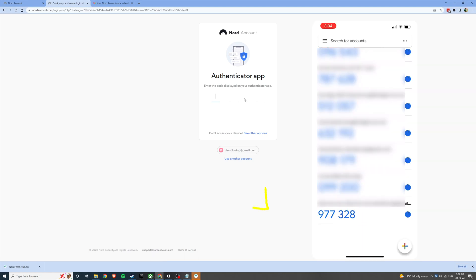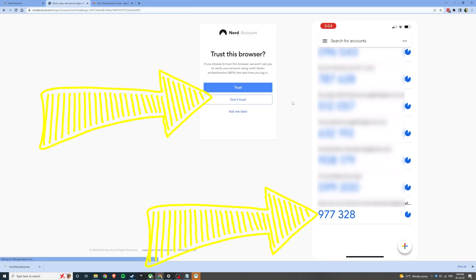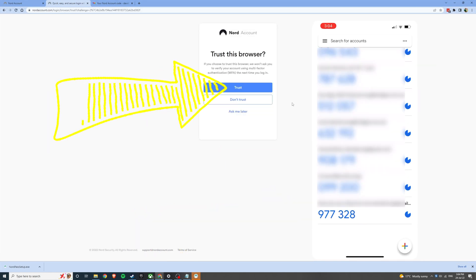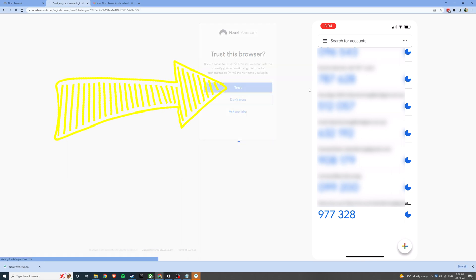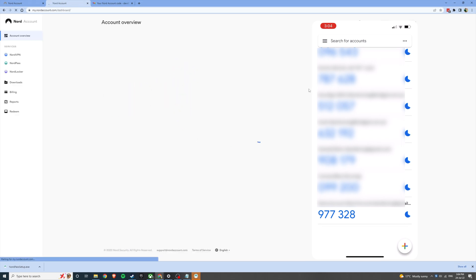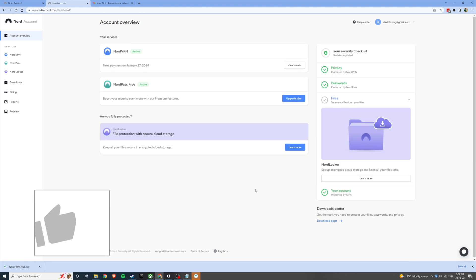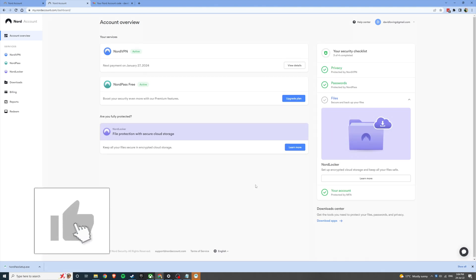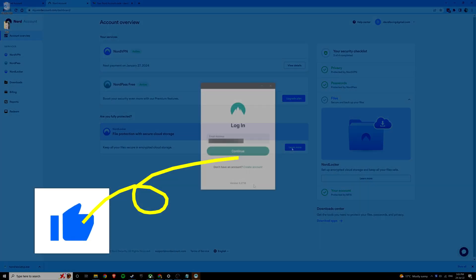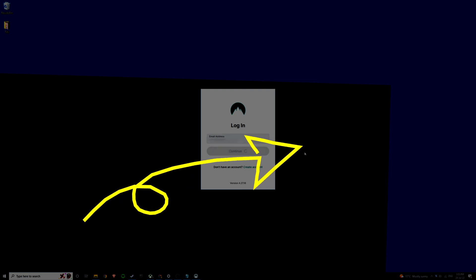Now it'll ask for an authentication code from your authenticator app which you can go ahead and enter. And click trust this browser. And that's it. We've activated multi-factor authentication for NordPass. If you got value from this content please go ahead and smash that like button and check out this next video where I show you how I generate secure passwords using NordPass and I'll see you there.